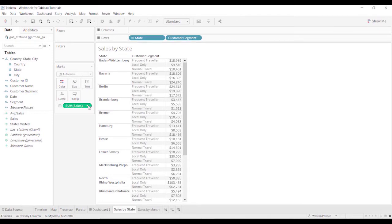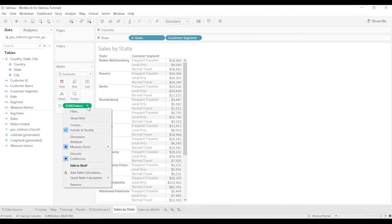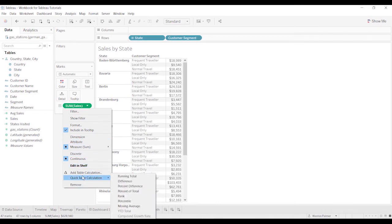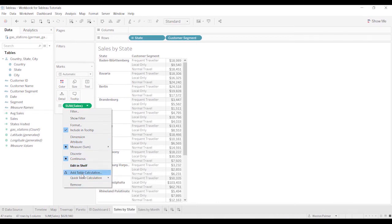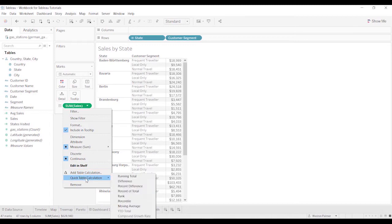We'll come under sales, sum of sales, left click, and there's two items down here, add table calculation. You can do that, it's a little bit involved and intimidating at the beginning, but I recommend, and this is what I usually do, is quick table calculation. There's several options that will pop up.